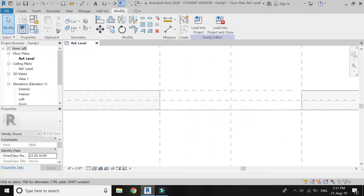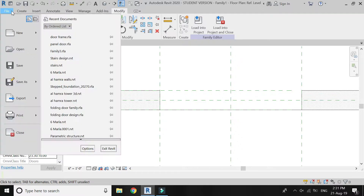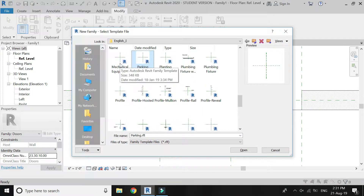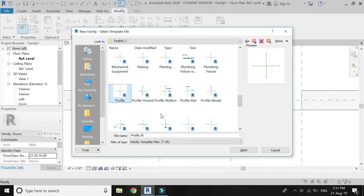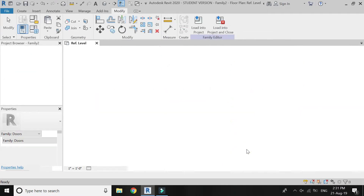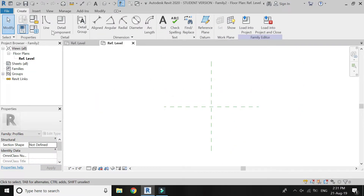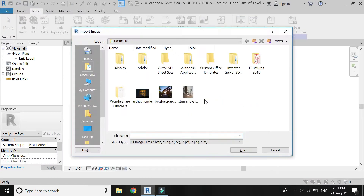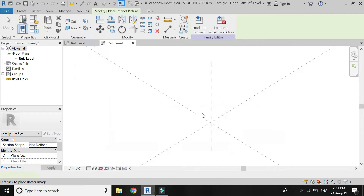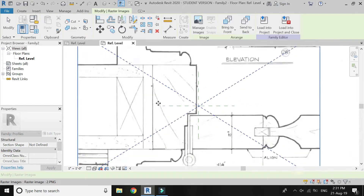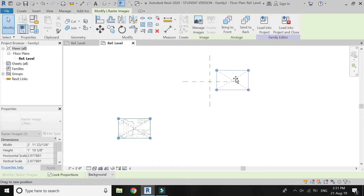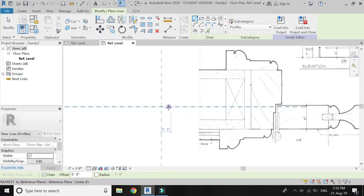To create the frame of the door, first open a new family template file of profile. Click Open — a new window appears. Insert an image of the drawing in this file and resize it as shown in the video.